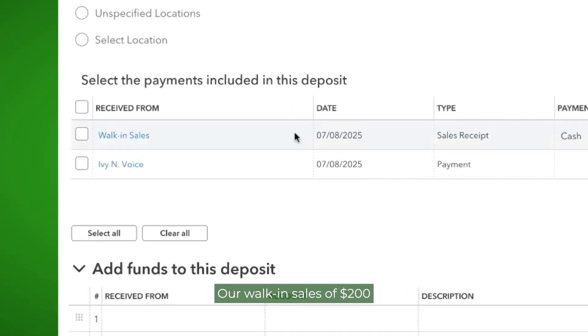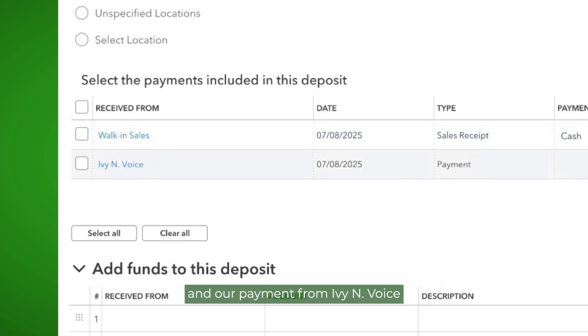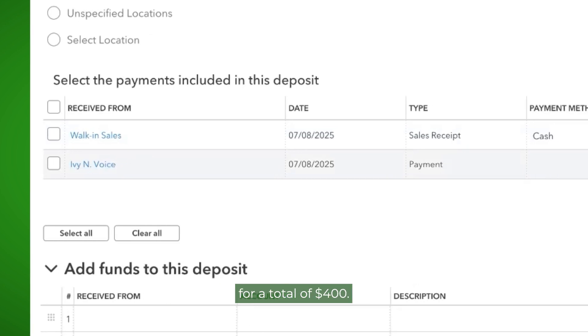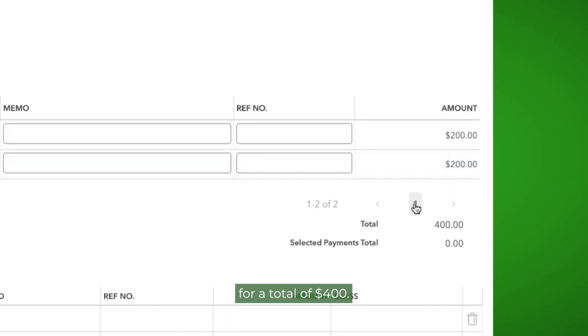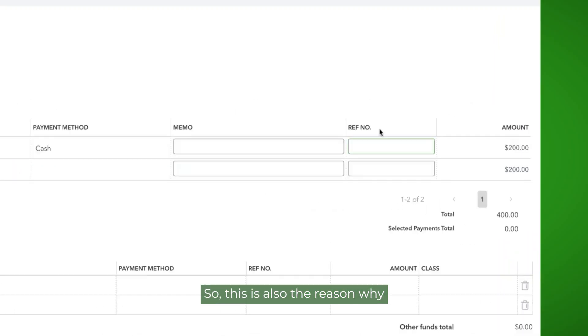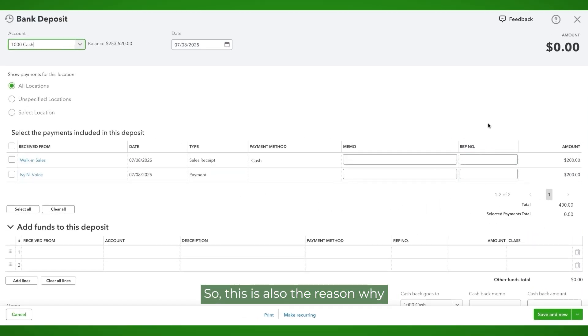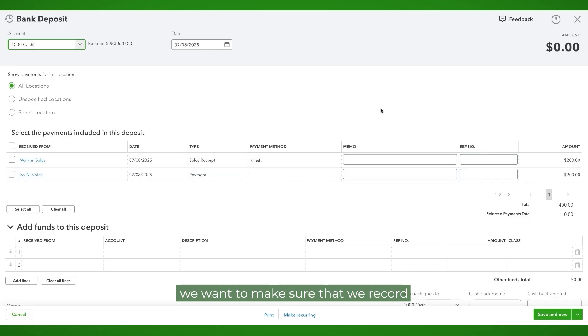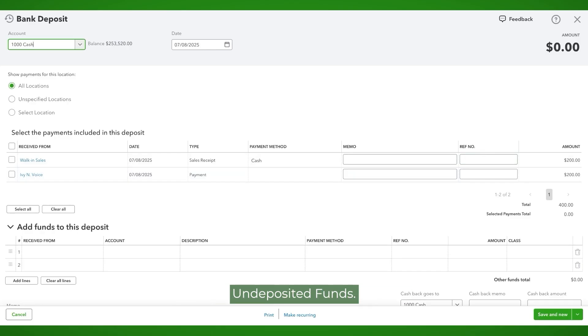Our walk-in sales of $200 and our payment from Ivy Invoice to satisfy her invoice is also here for a total of $400. So this is also the reason why we want to make sure that we record our payments received to undeposited funds.